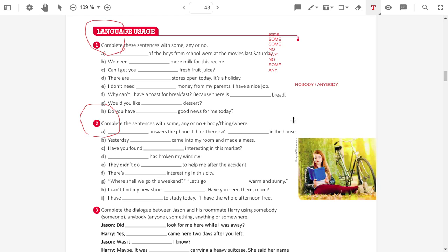Yesterday, someone came into my room and made a mess. Yesterday, someone, somebody entered in the room and made a mess.